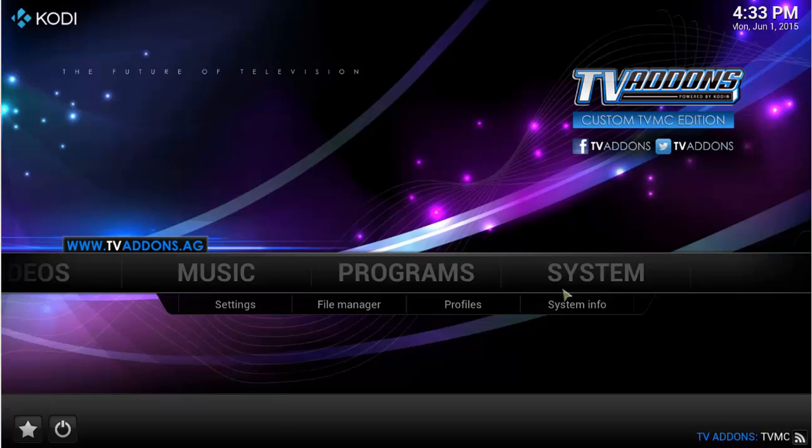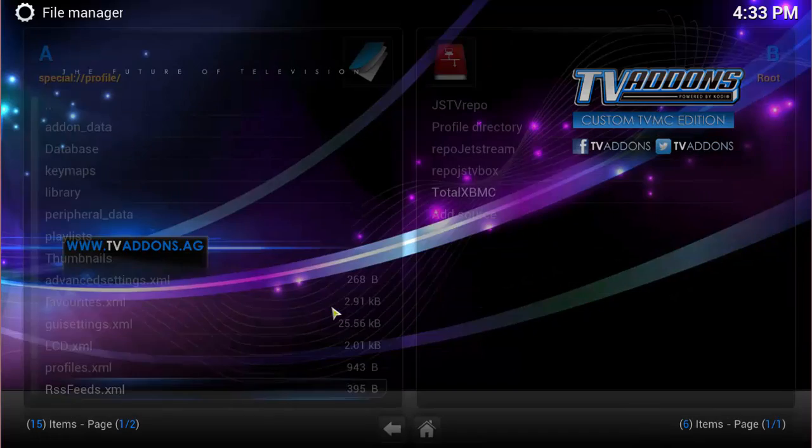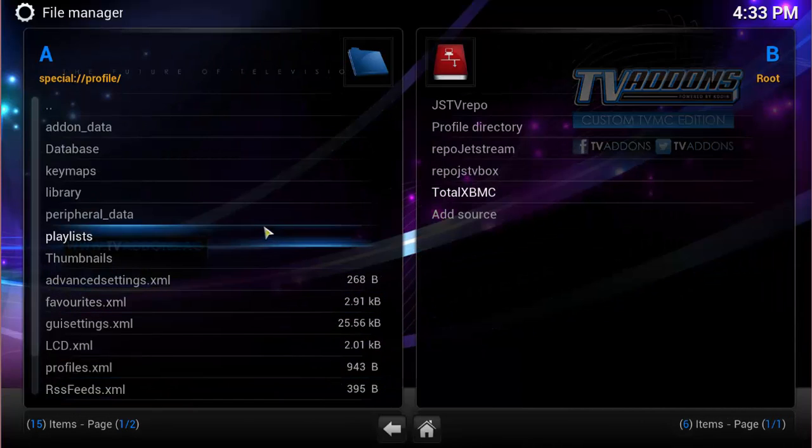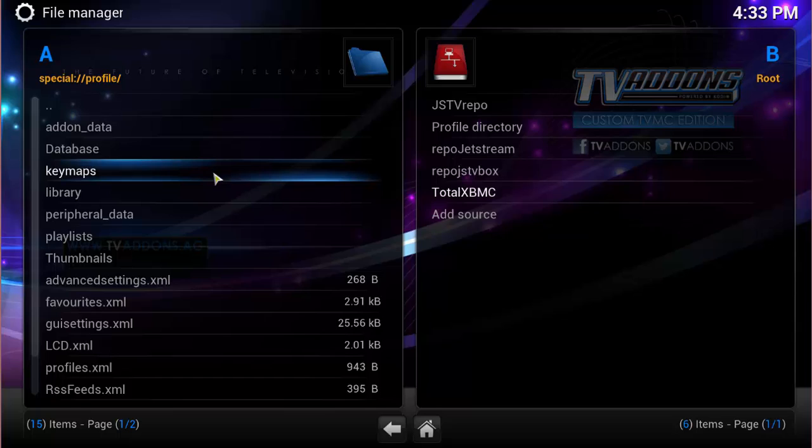So let's go ahead and go into File Manager, under System, go to File Manager. And even though my skin may look a little different than yours, the steps are the same.